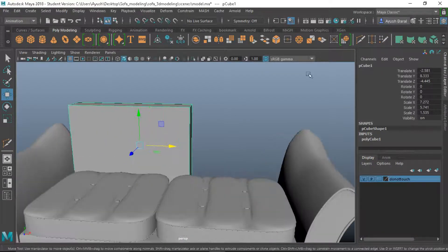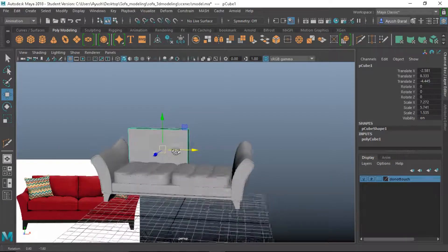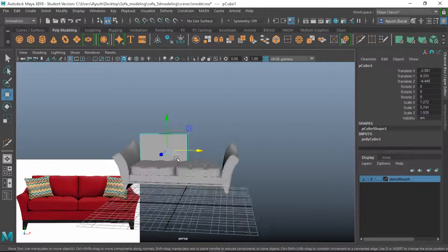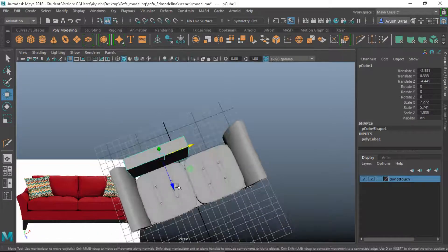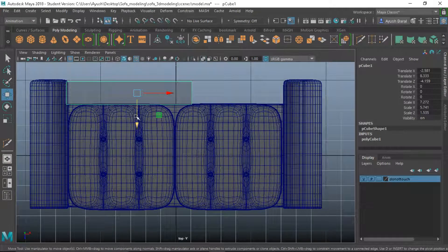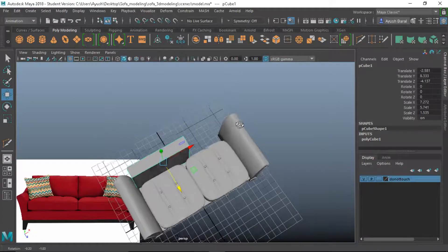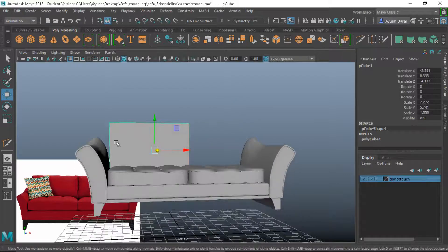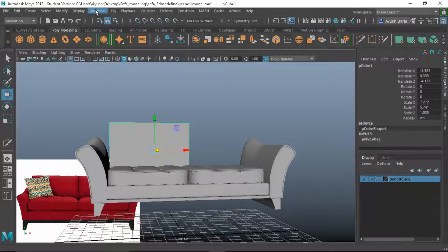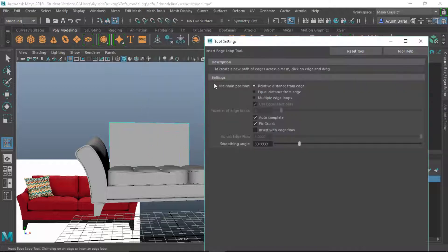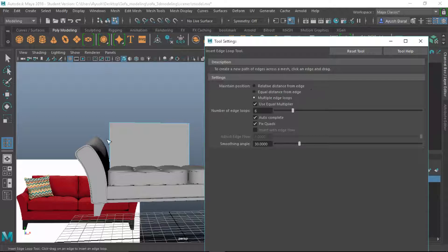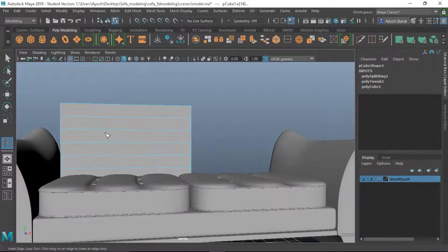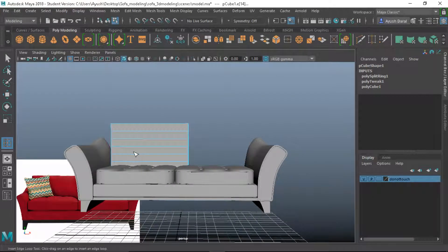But I need to pull this back and also I think I need to manually adjust it. Okay so let's add some divisions here. Let's go ahead and add some geometry. Going to our modeling, edit mesh tool, insert edge loop tool. Let's add multiple edge loops, somewhere around six.